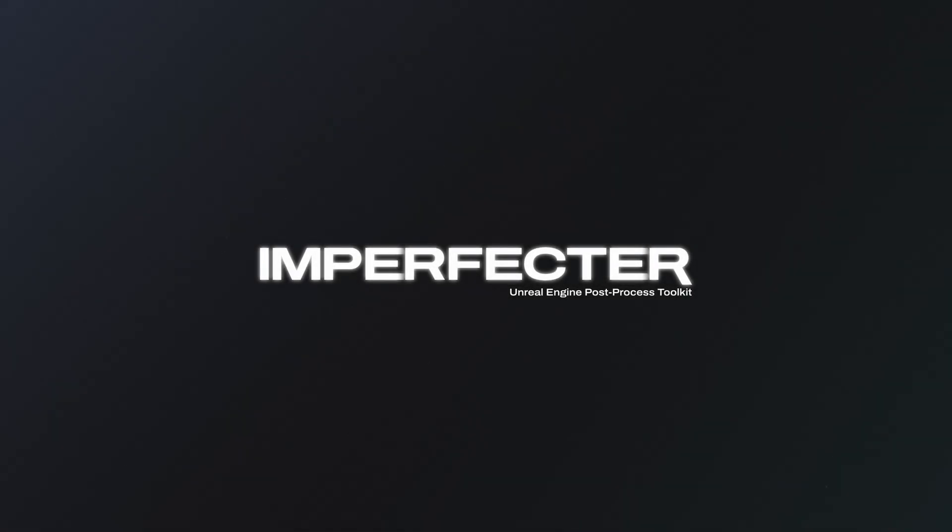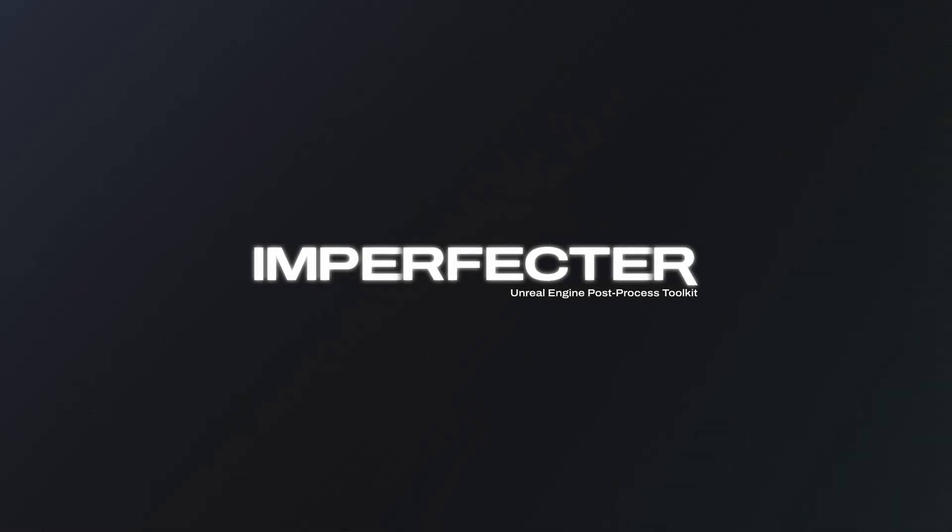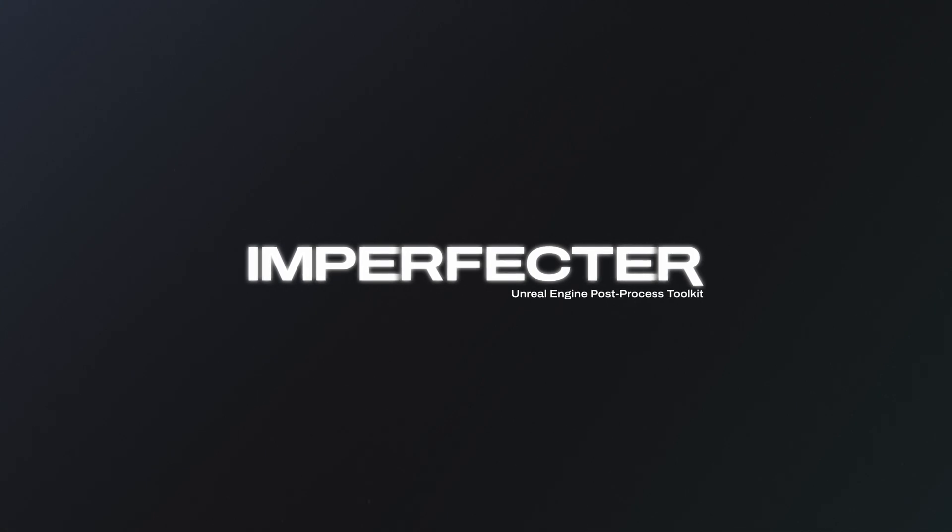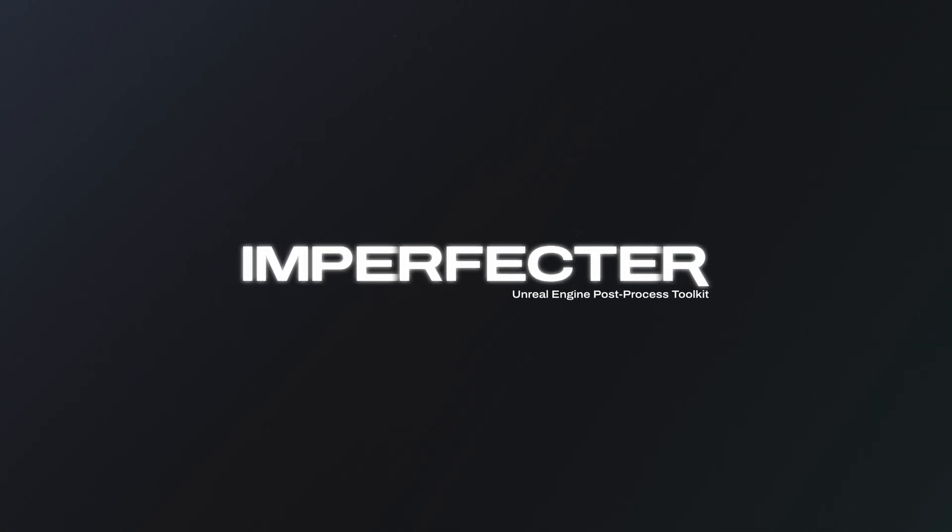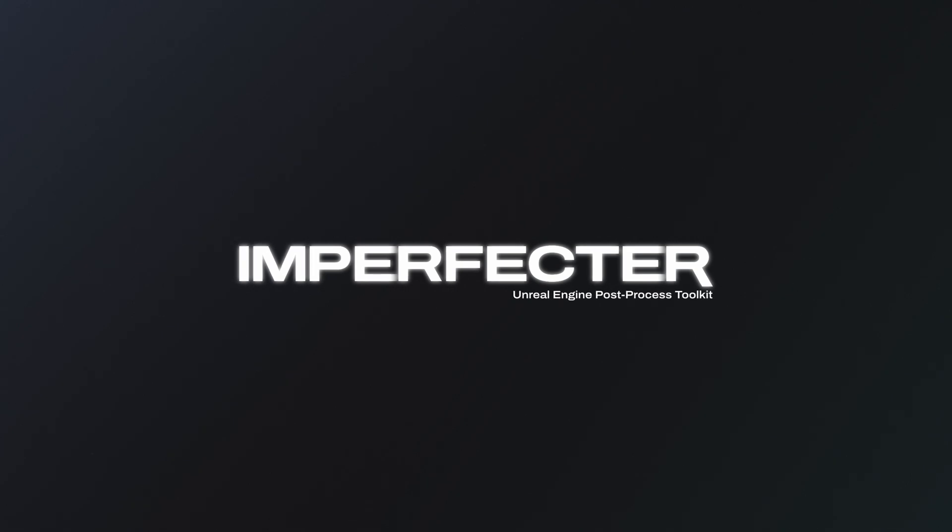Hey everyone and welcome to the overview of the Unreal Engine Post Process Toolkit Imperfector. In this video, I'll introduce you to the plugin, explain its core functionality and walk you through its features.